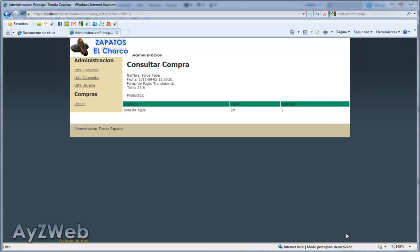Hello and welcome to chapter 29 of the video tutorial on how to set up an online shop with Rewire and PHP. Continuing with the administration part, we have stopped at watching the purchase results.